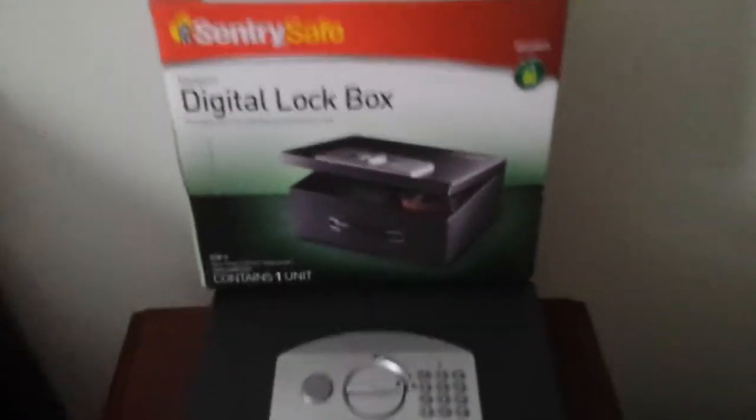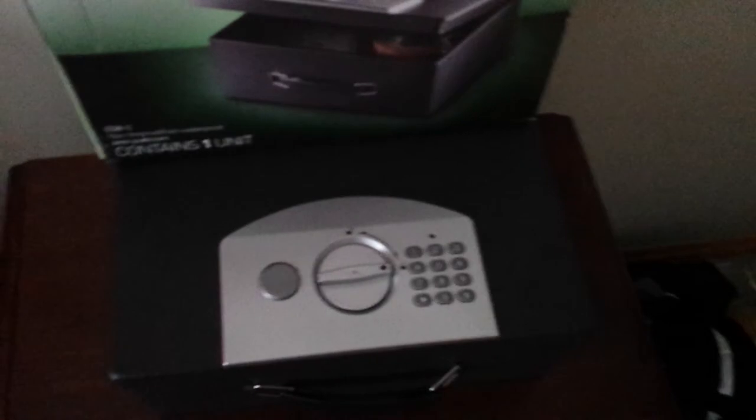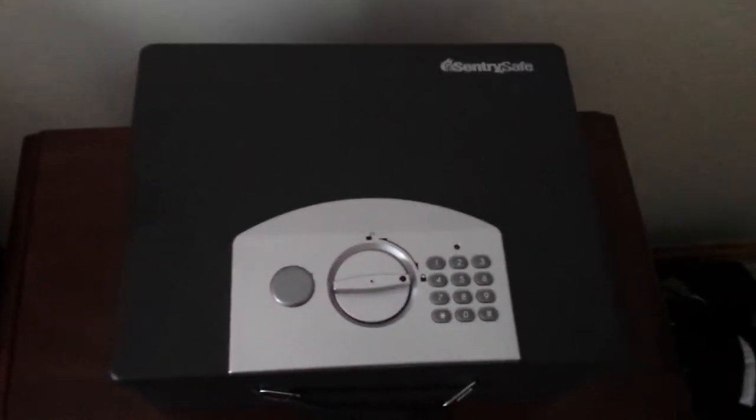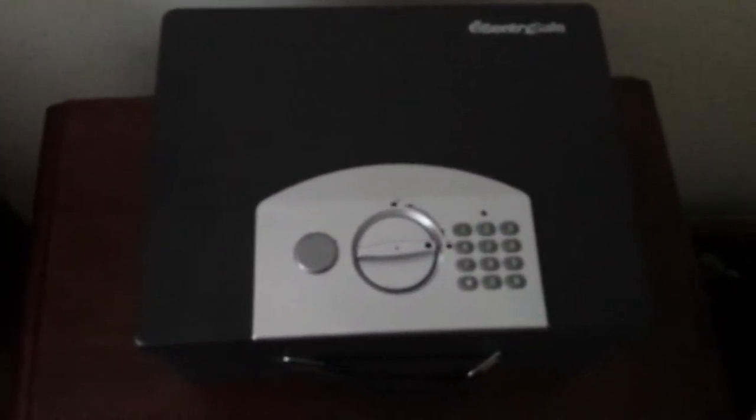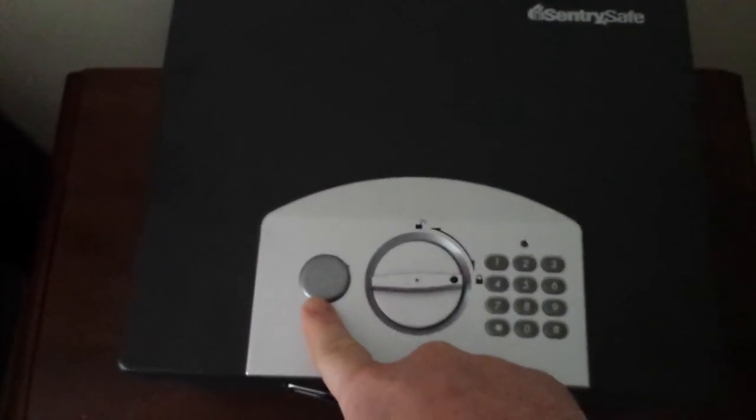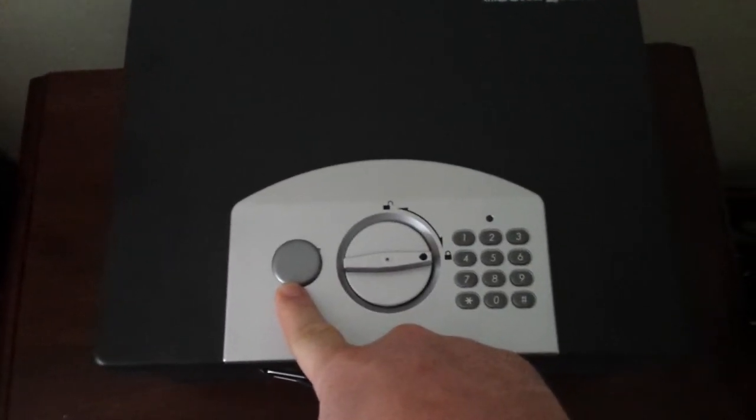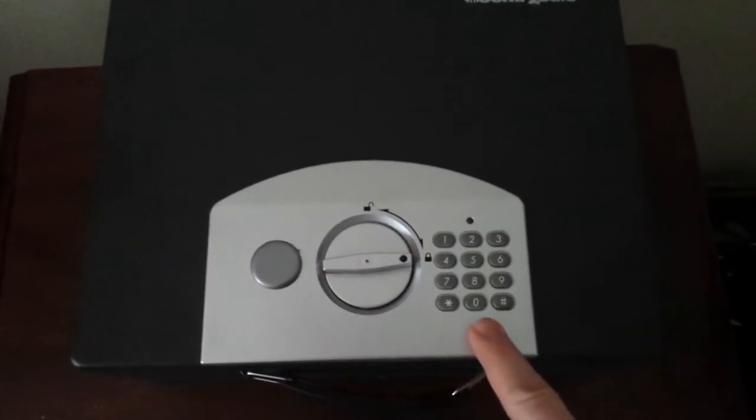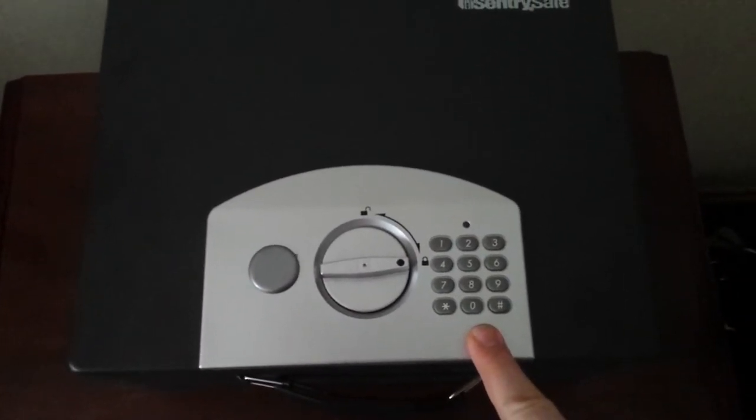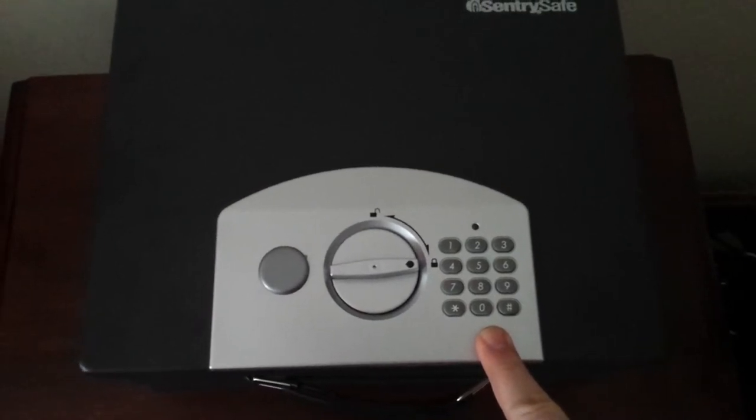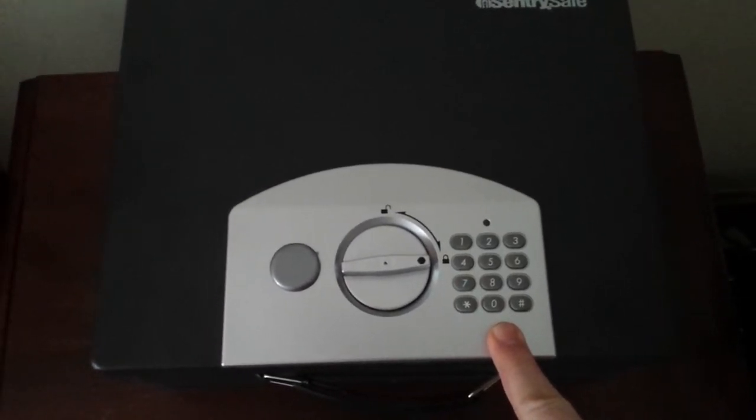Not a bad little $30 unit. I'll show you what we got here. You can actually put a key in there and override it, or you can make your own combination up and do it that way.